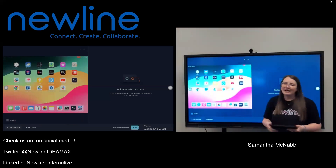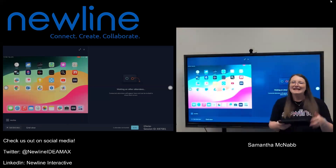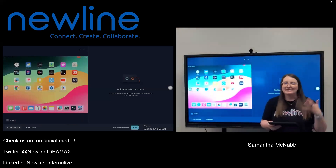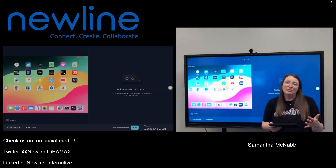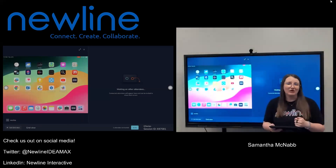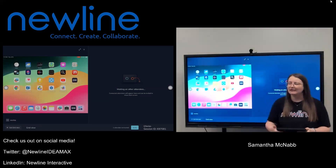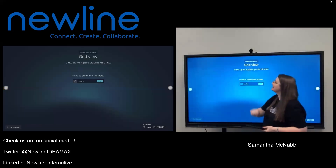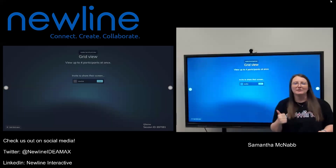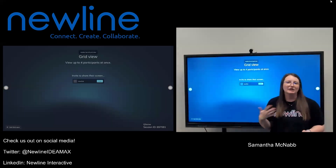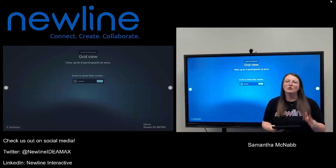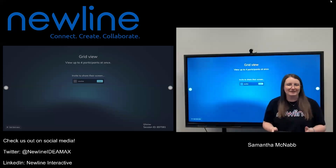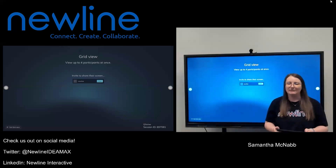I do also have that X button there. If something goes up that you don't want to, or a student is having a hard time disconnecting, you can tap that X button and put them right back in the queue, and it will also close out of their screen.